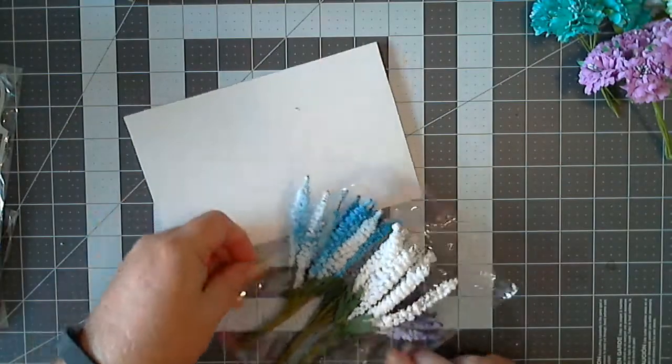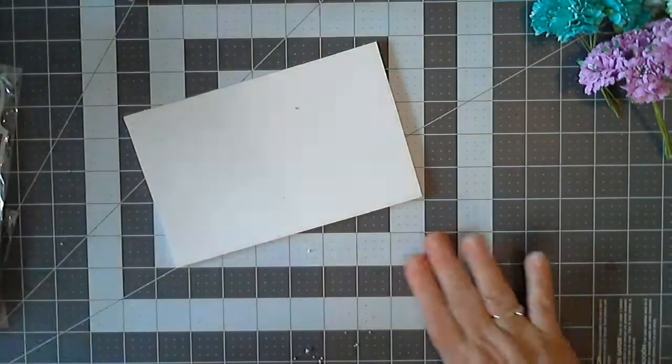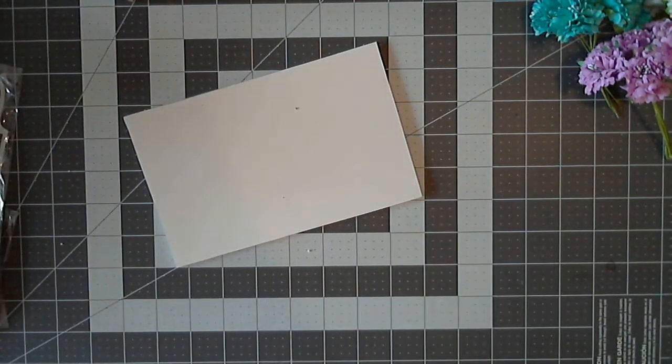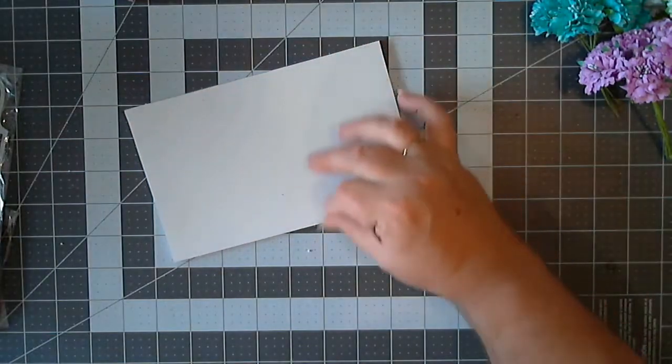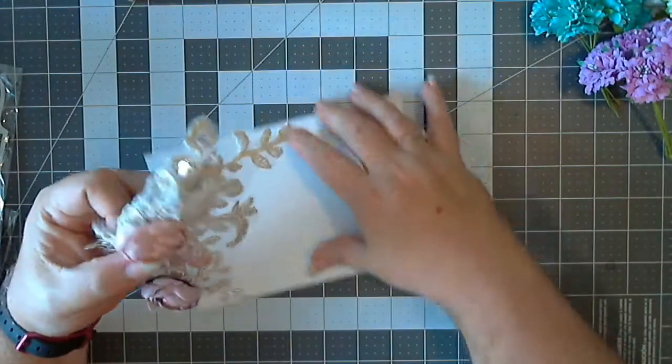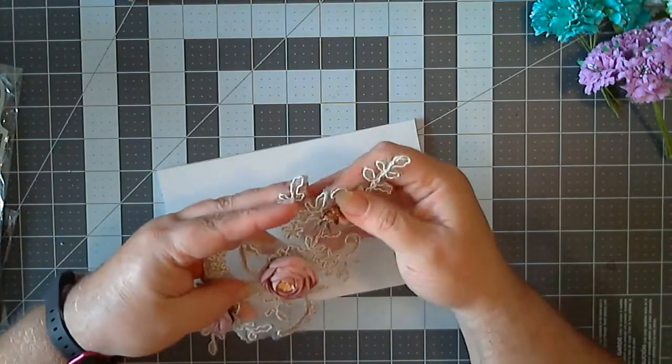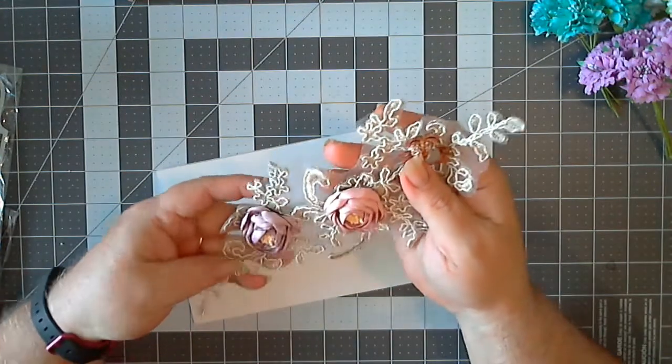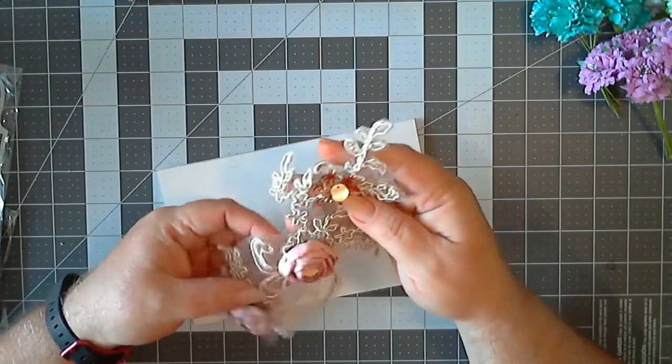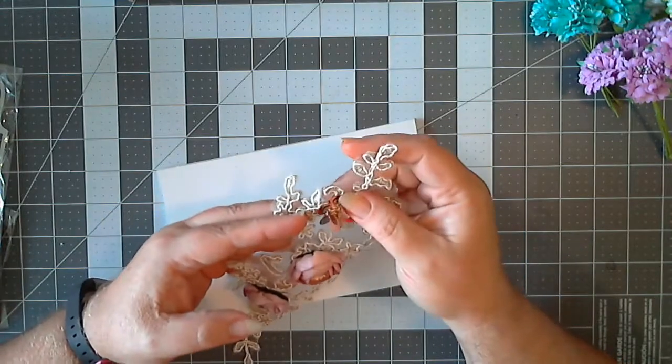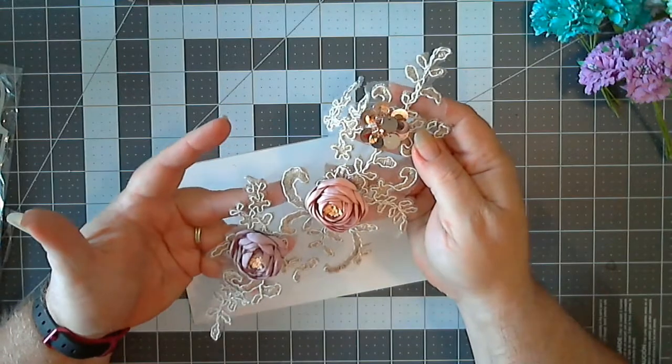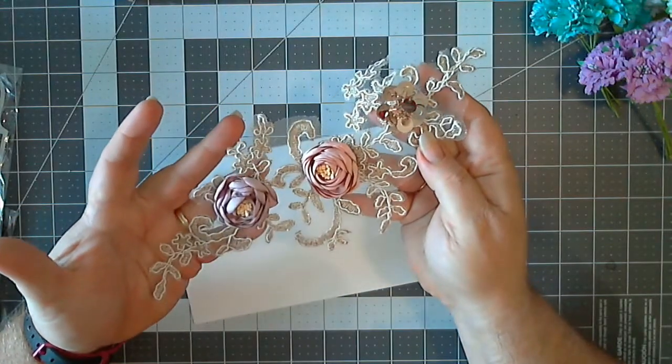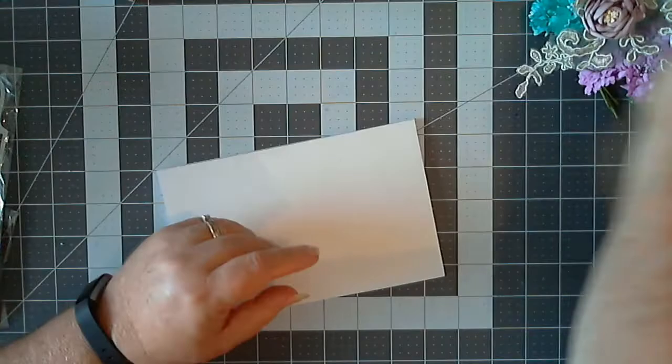And then, since I'm getting into mixed medium and learning different techniques to do things with, I bought these so that I can use them on mixed medium pocket letters, cards, whatever. I just thought this was pretty.